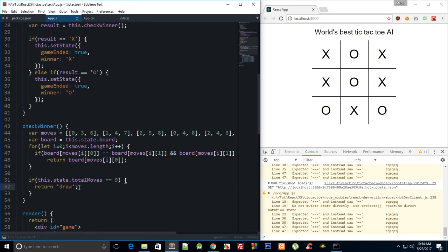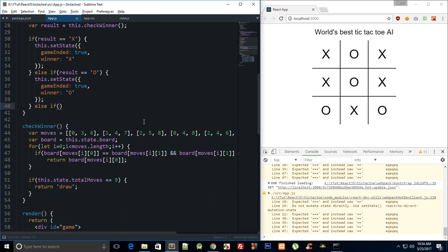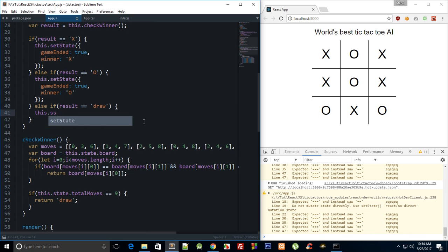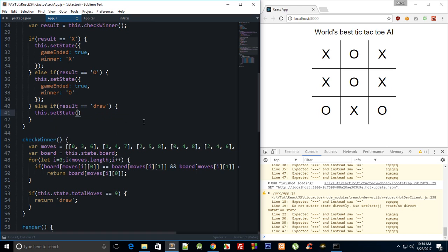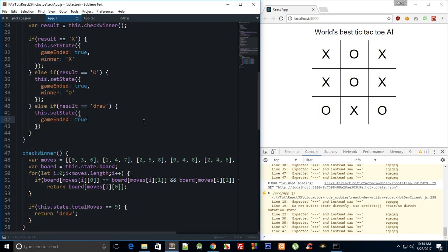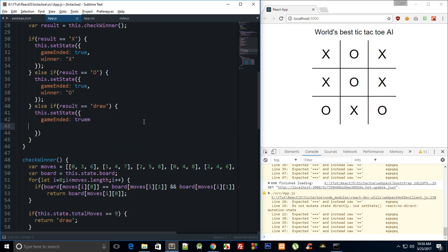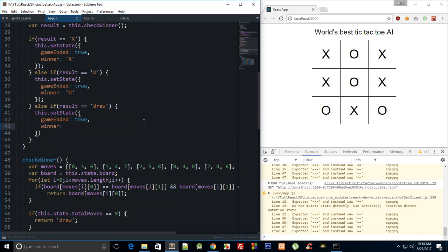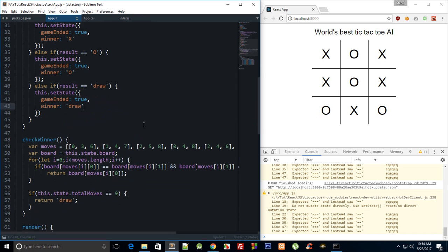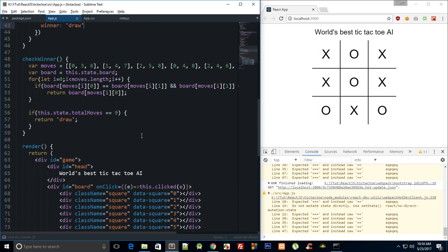Draw, and we can say else if, or you do not need any else if, if result is equal to draw, we can say this.setState, gameEnd is true, and the winner is draw. Right, and finally.